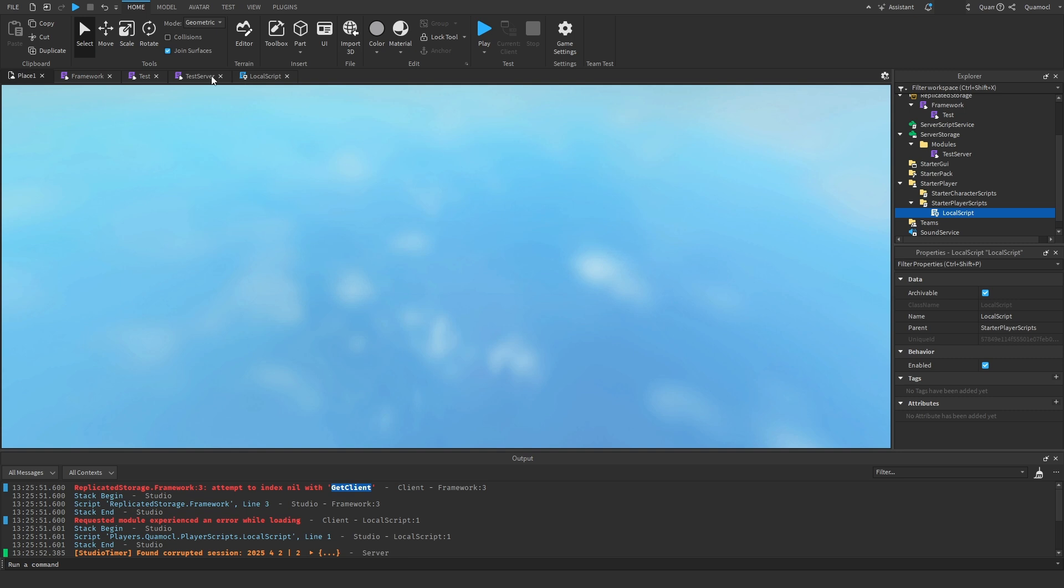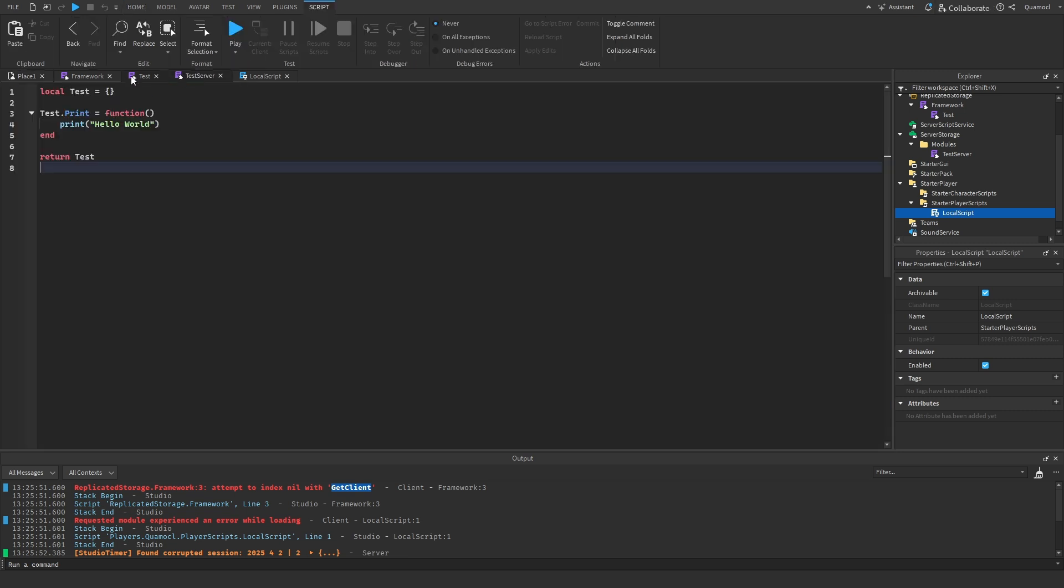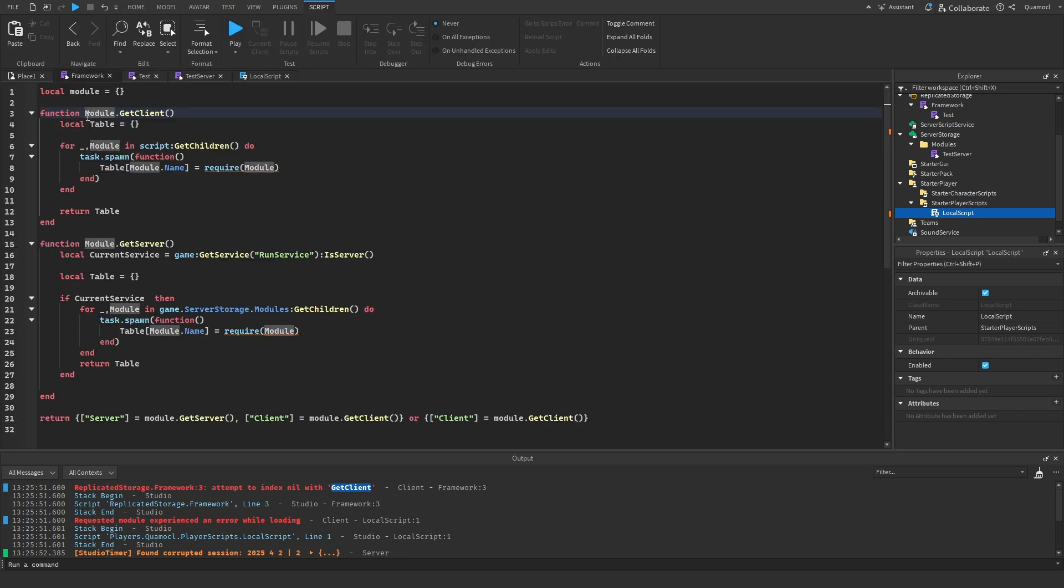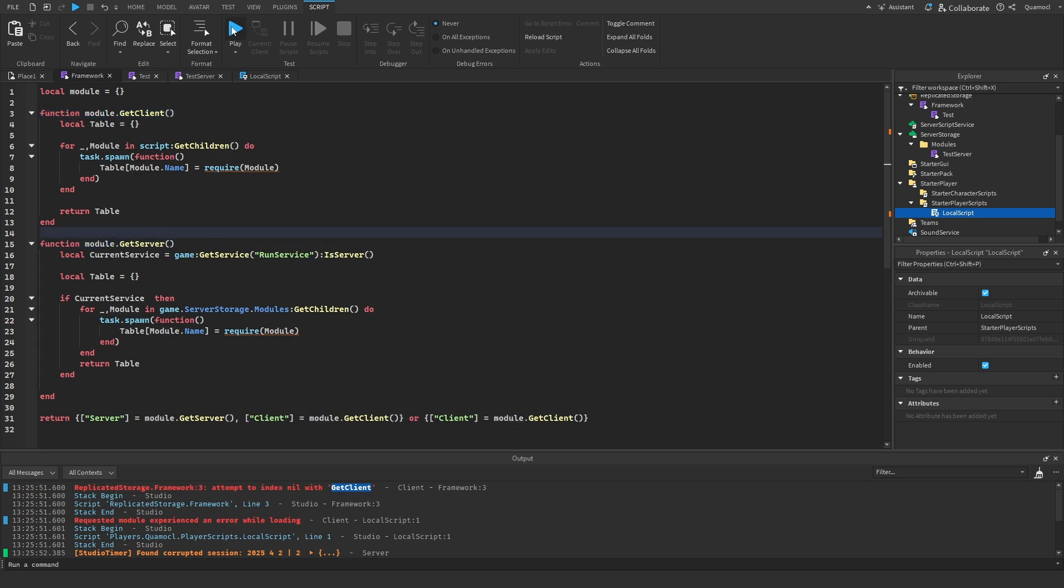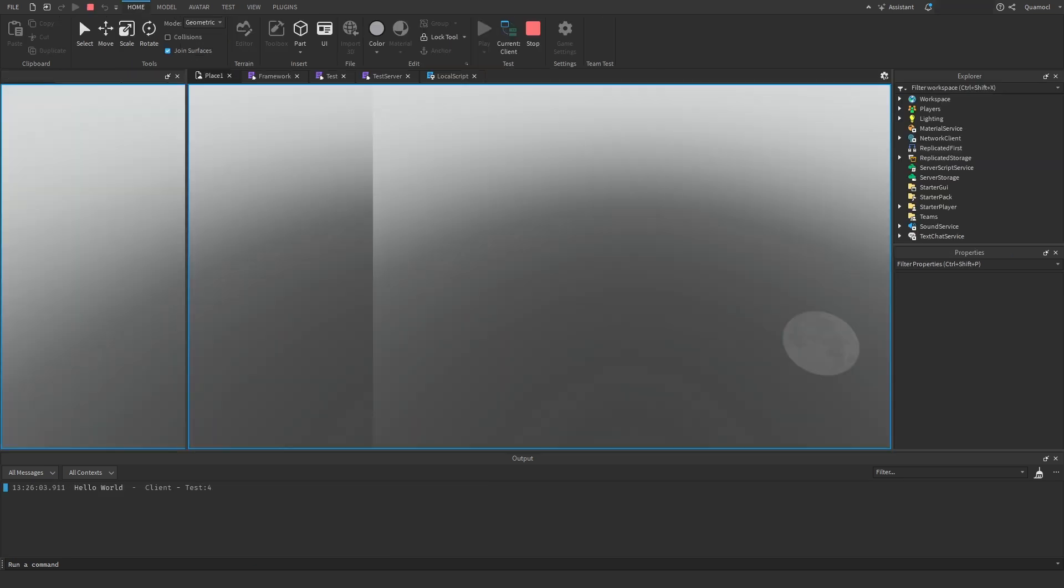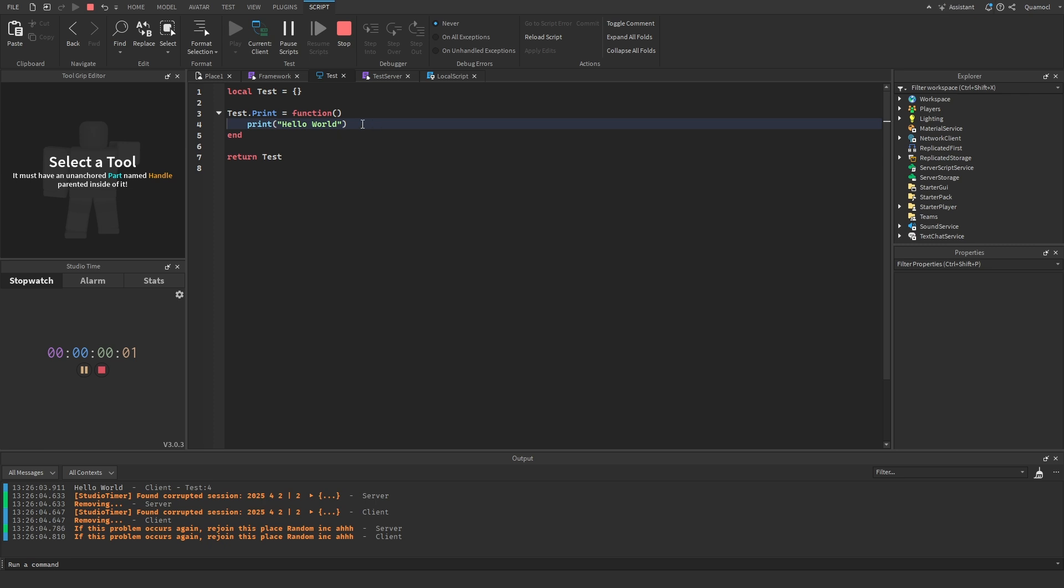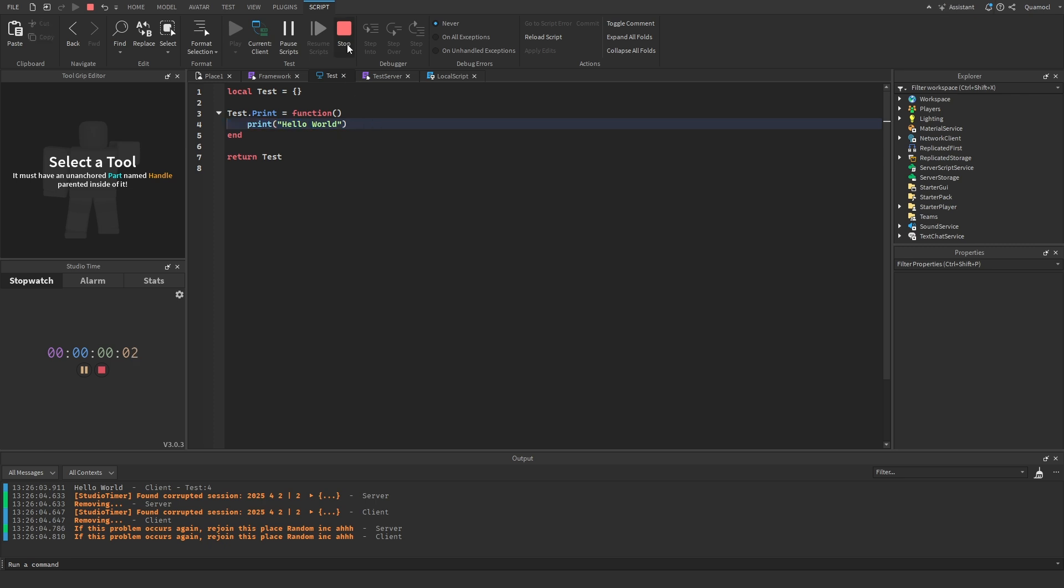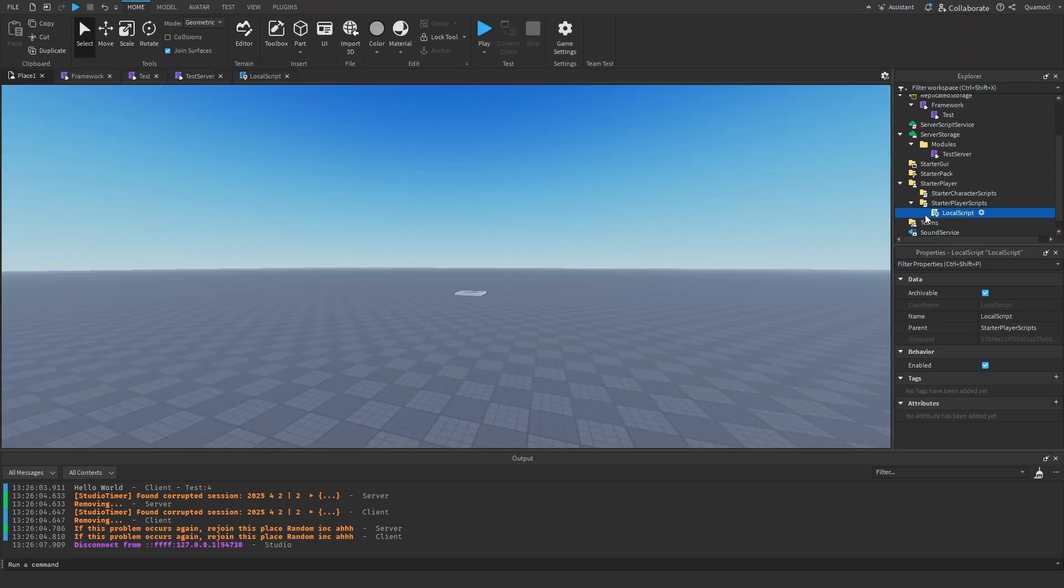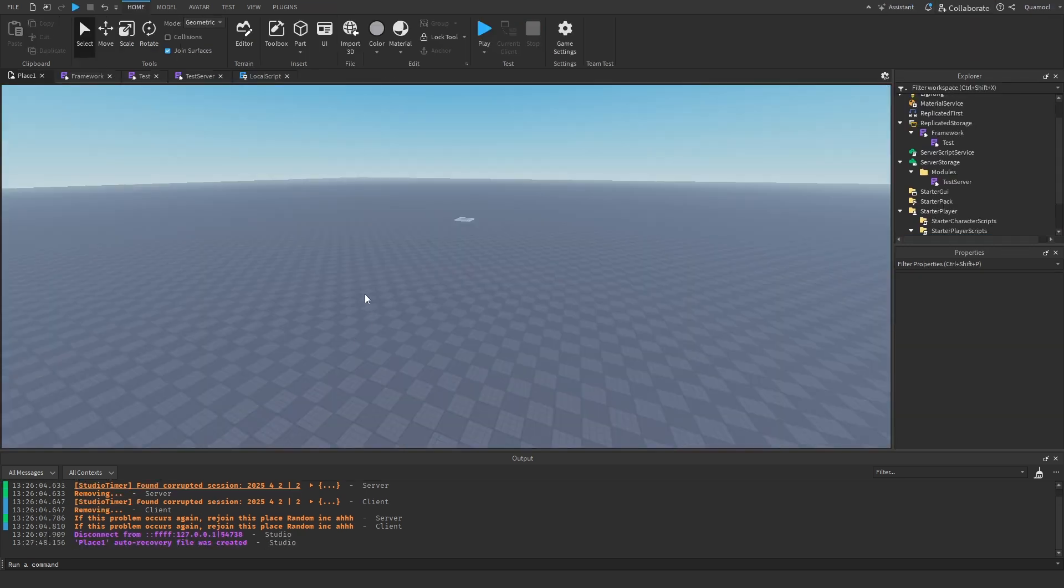Oh. Yeah. That's my bad. Module. I wrote it wrong. Now it should work. Like you see. Hello. Okay.